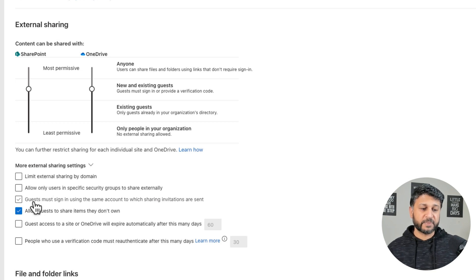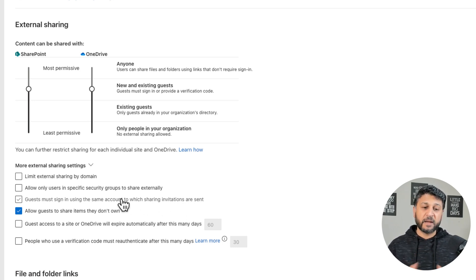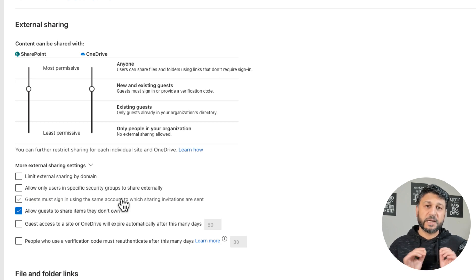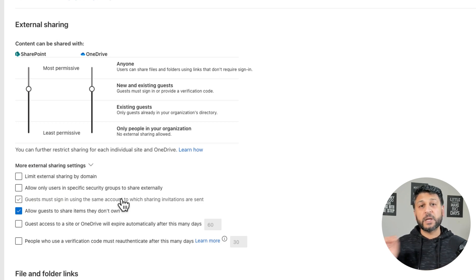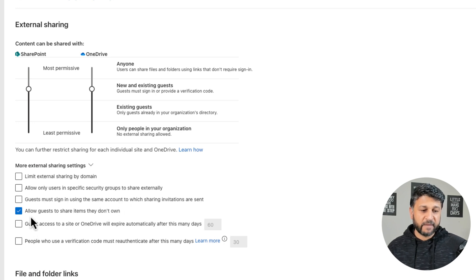There is another setting which basically says guests must sign in using the same account to which the sharing invitations are sent. So if you have shared a file or folder to someone's Gmail account and they try to sign in, they have to use that email to sign in — which means the authentication code will be sent to that particular email, and they have to click on that email to sign in and access any files.